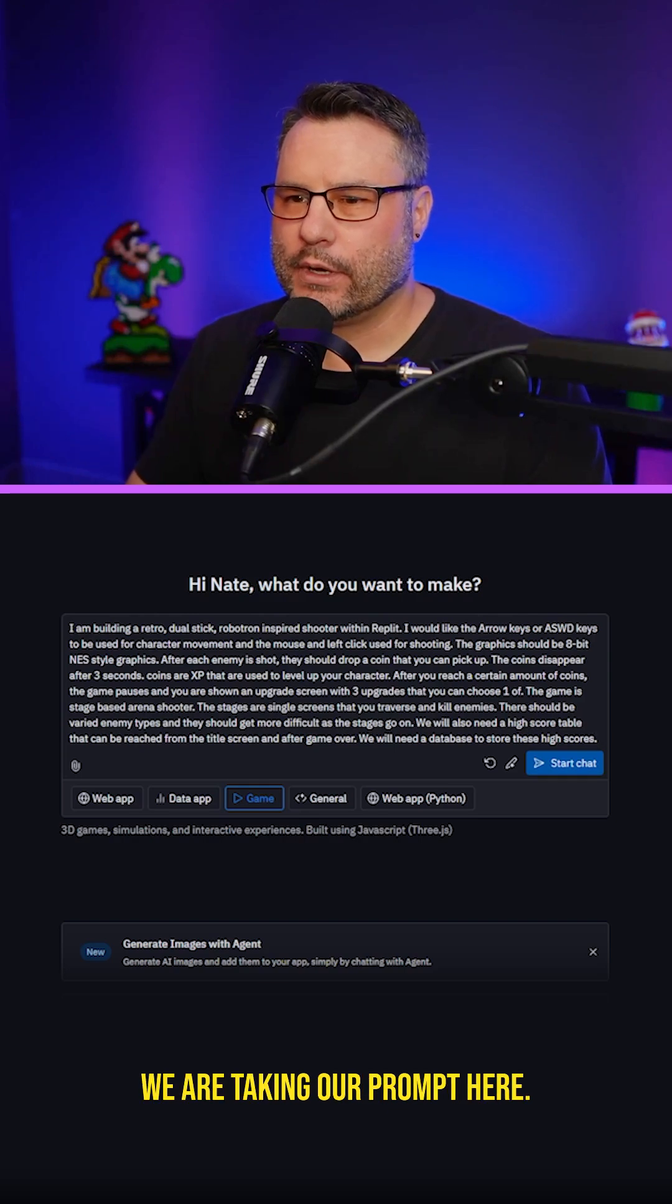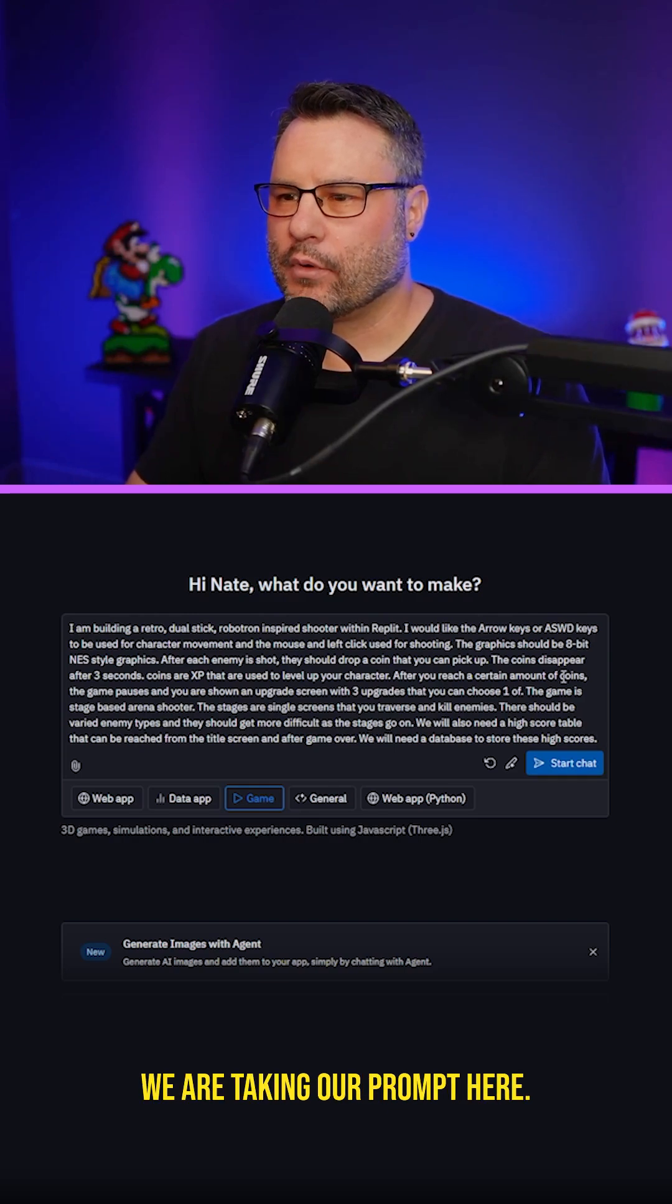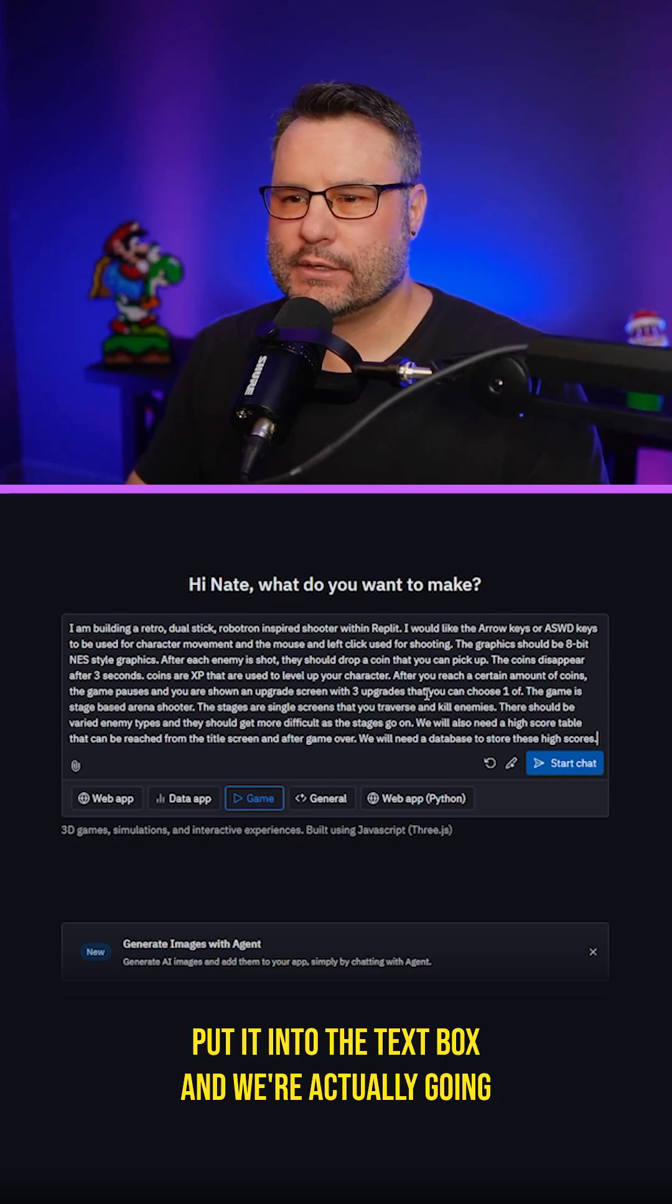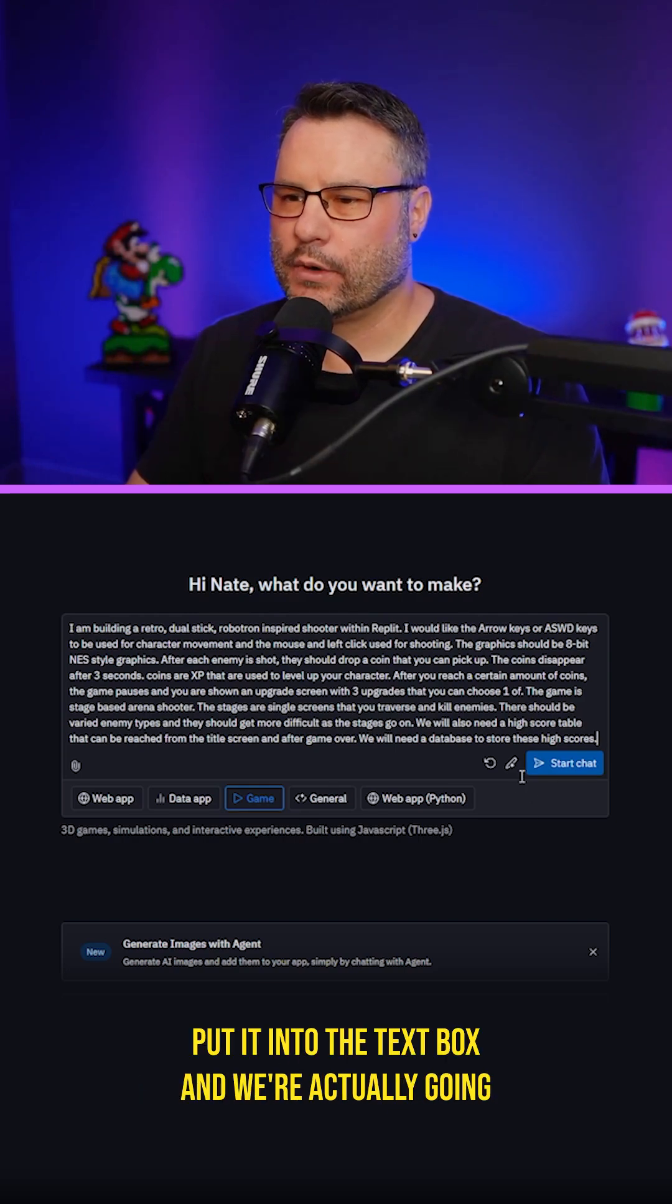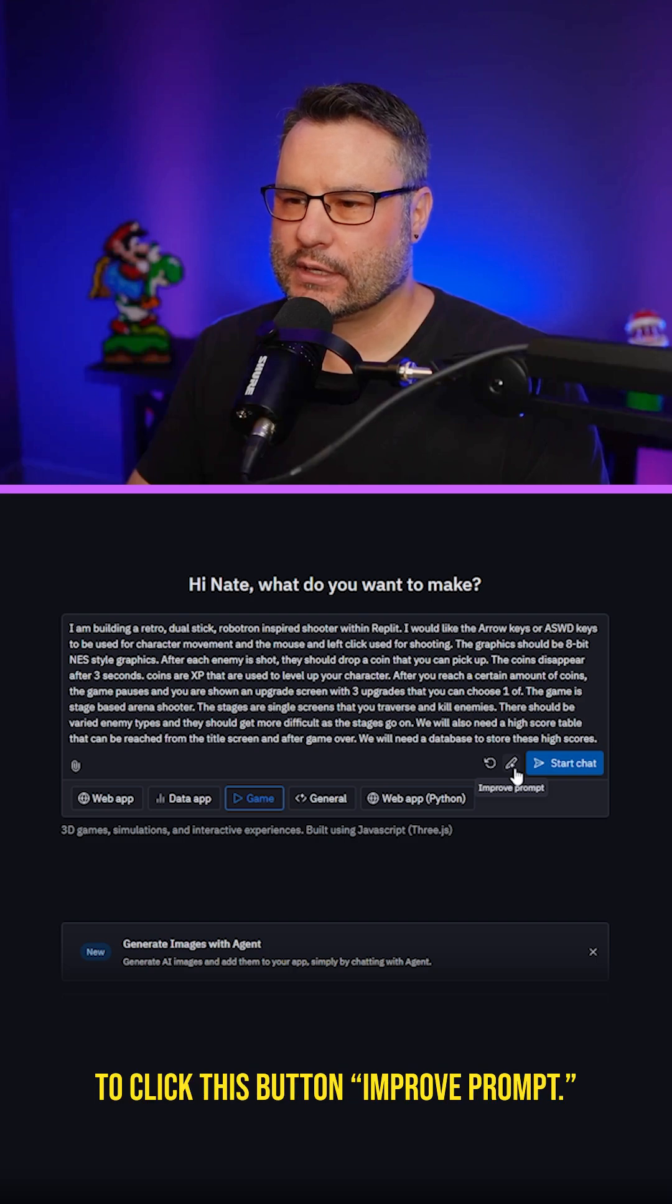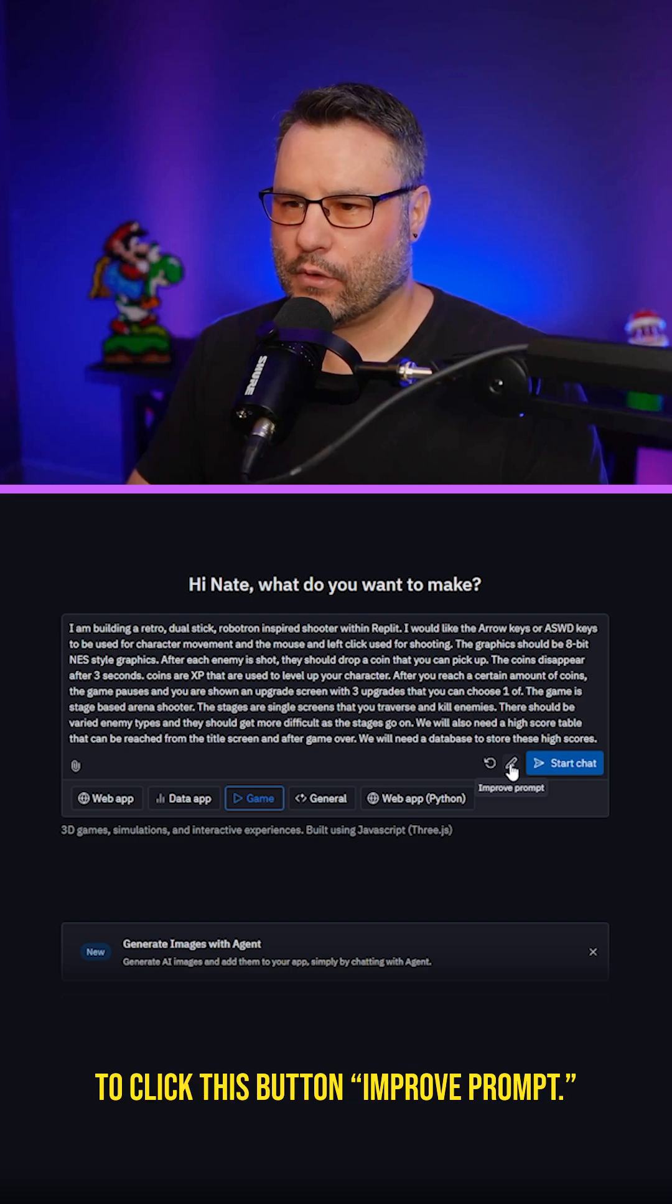Jumping into Replit, we are taking our prompt here, putting it into the text box, and we're going to click this button, improve prompt.